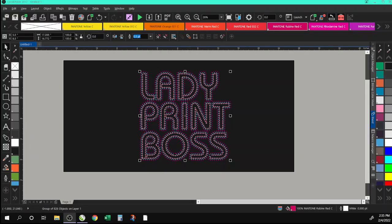Hey y'all, in this video we're going to learn how to create a layered rhinestone design in CorelDRAW. I got this question from a follower who wants to know how to do this directly in CorelDRAW, and I'm always up for a challenge, so we're going to jump into the video.